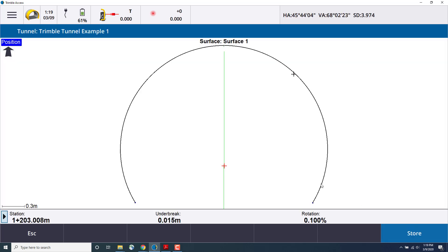Here you can see where the total station is pointed in the upper right hand side of the tunnel at this station, and as well the under break value and the rotation percentage at that station.